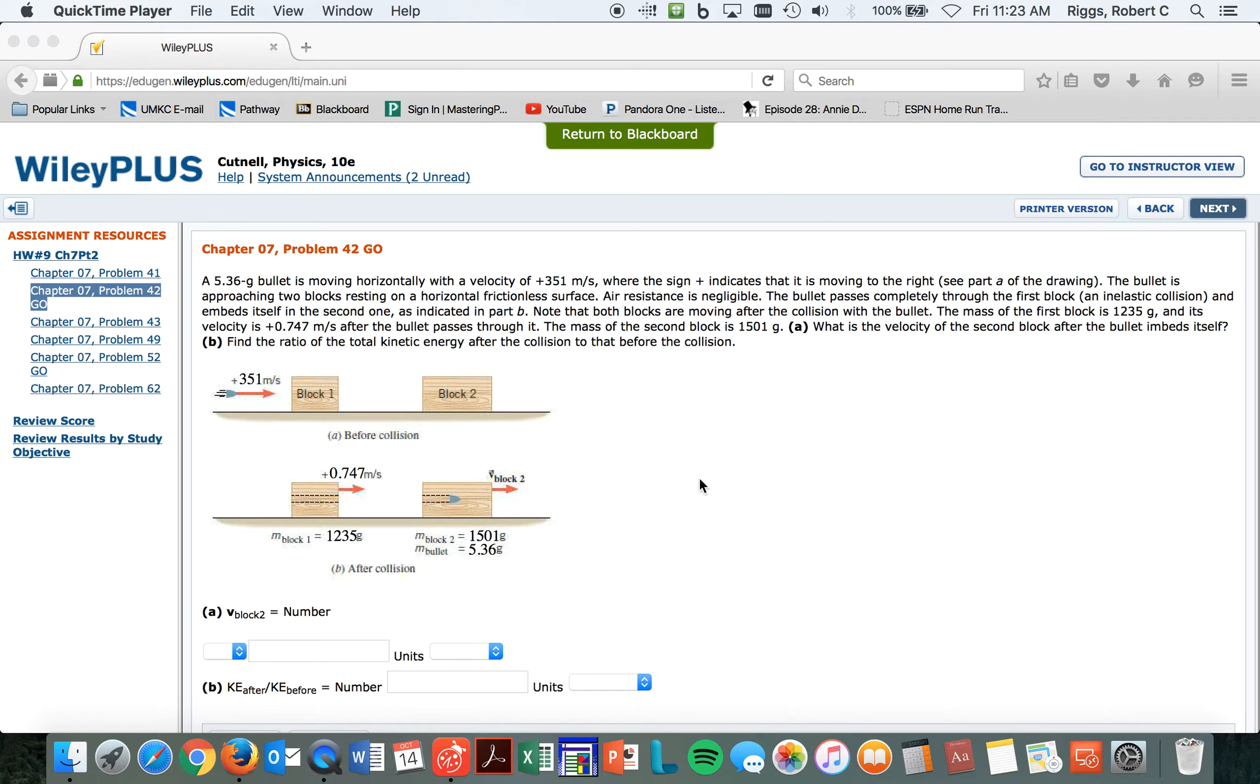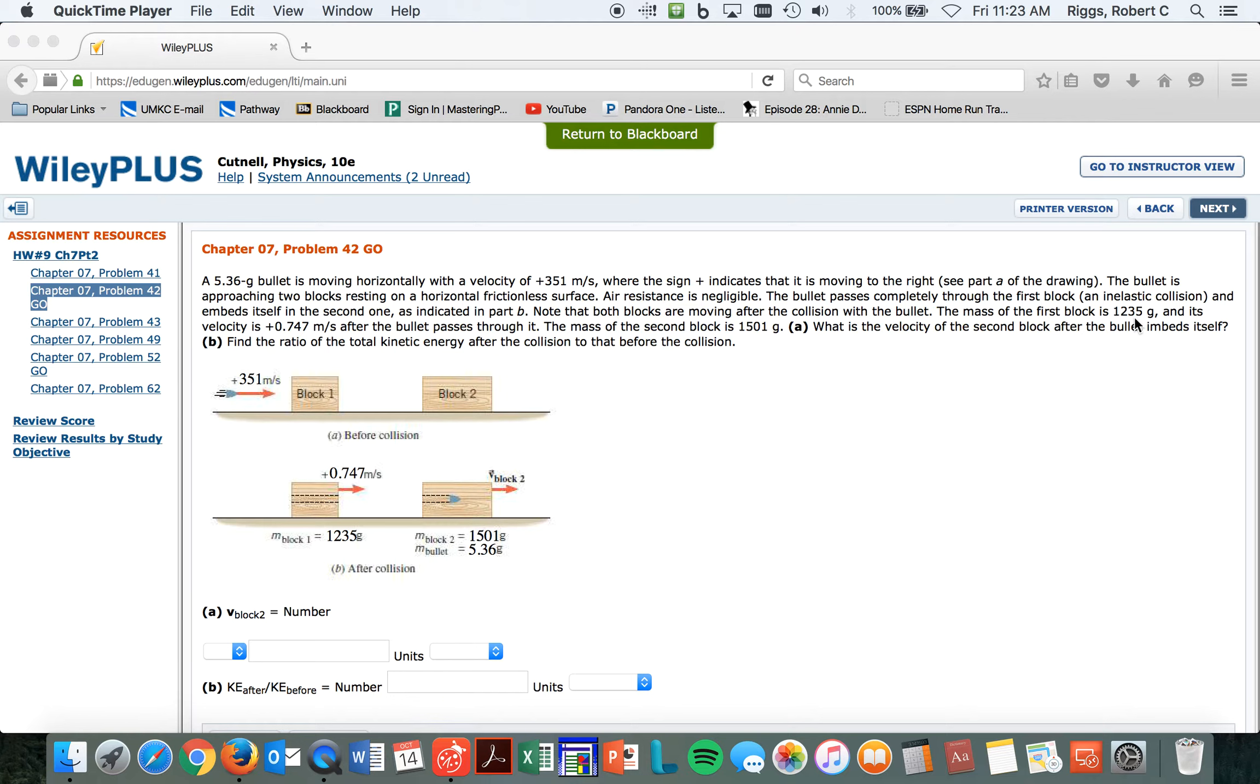All right. And the first block has a mass of 1235 grams, which I'm wondering if...